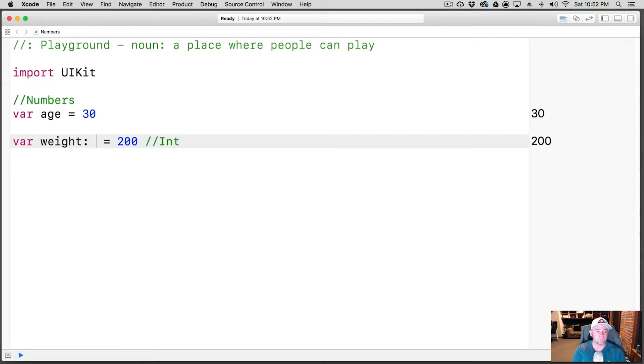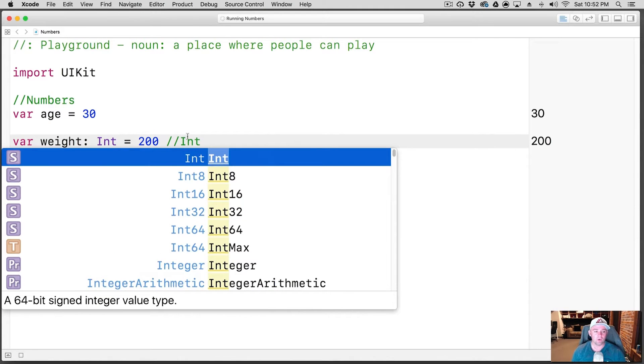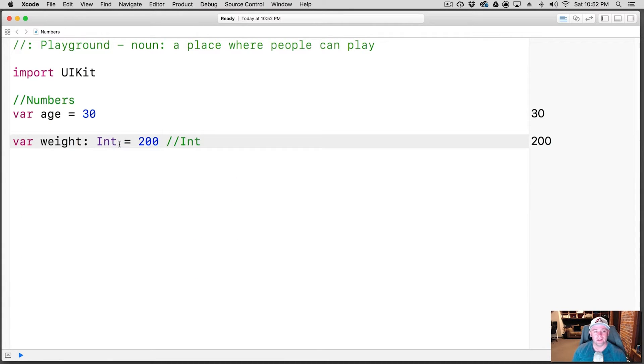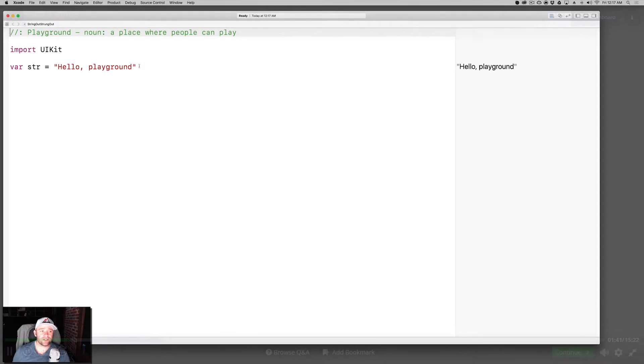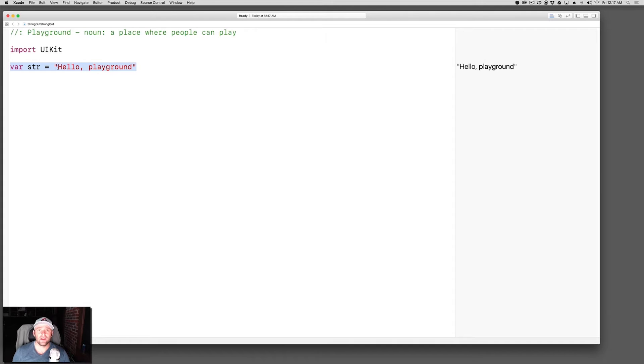We did a lot of work in Playground, so we didn't create a whole application — we just played in Playground, which is a very cool feature that Xcode has. To declare a variable, for example, you write: var, then the name of the variable — like message — equals, and then whatever's in quotation marks if you're going to do a string. So var is the keyword for variable, message is the name of the variable, equals is the assignment operator, and whatever's in the quotation marks is the string.